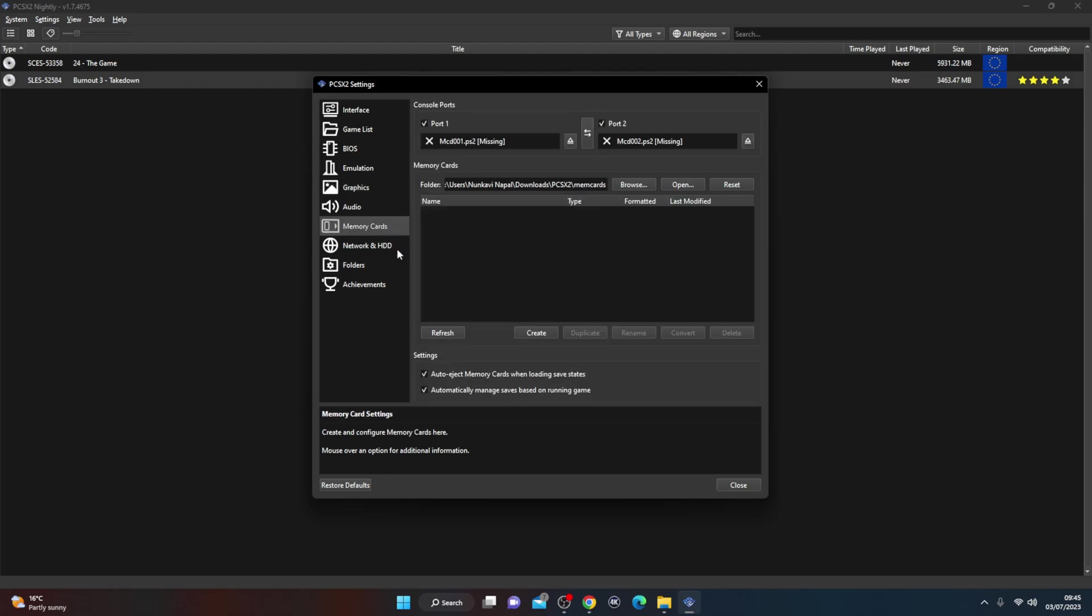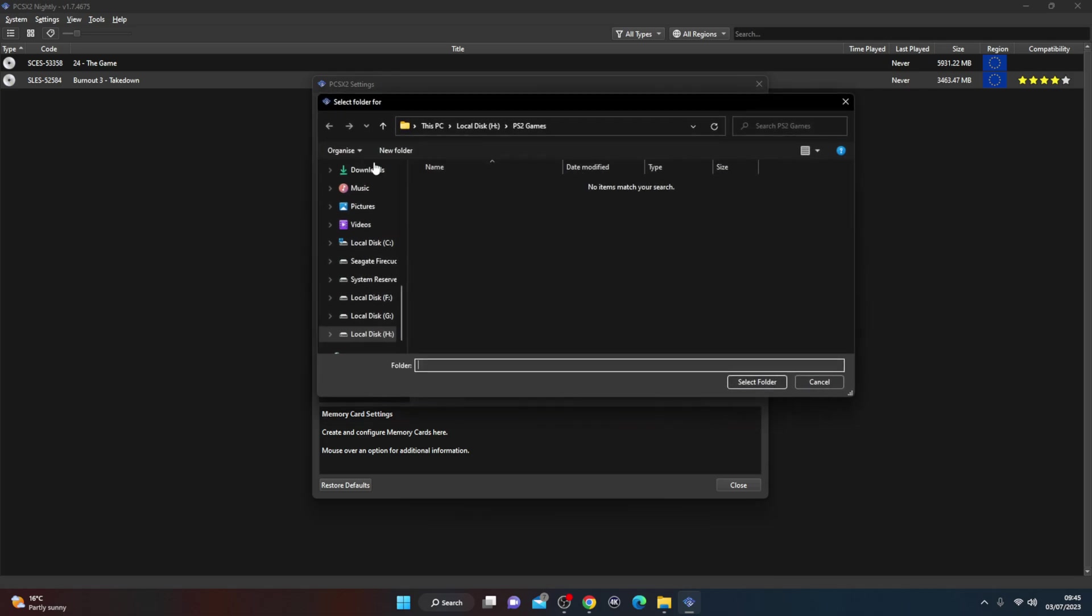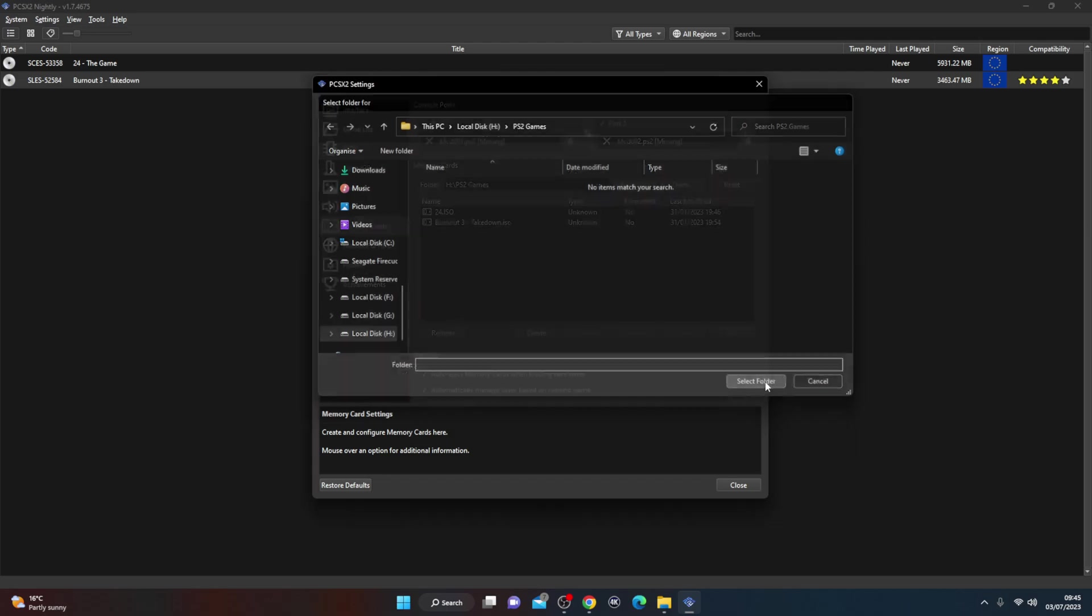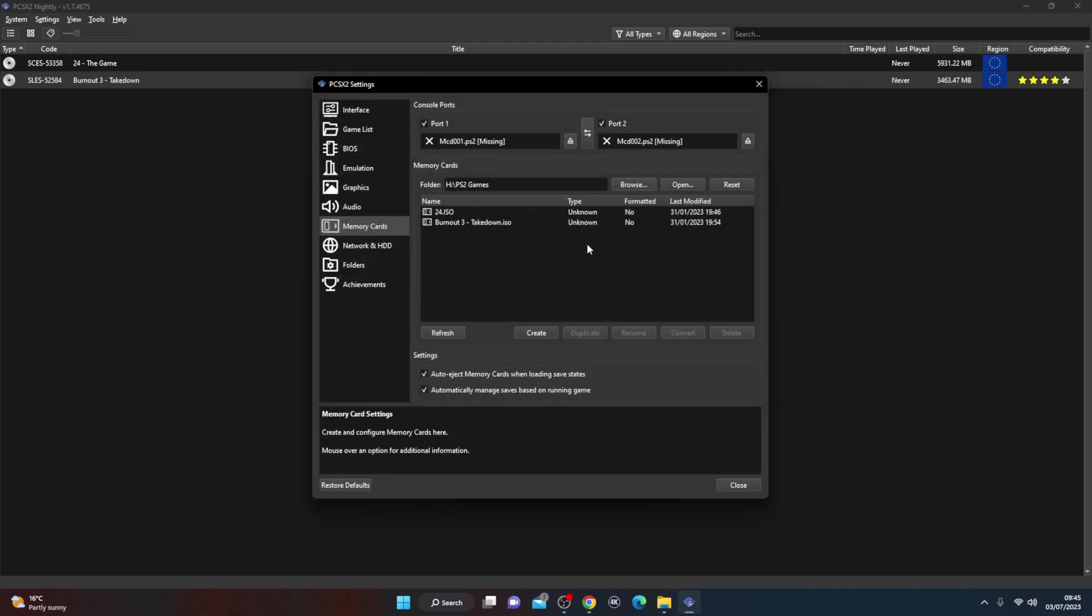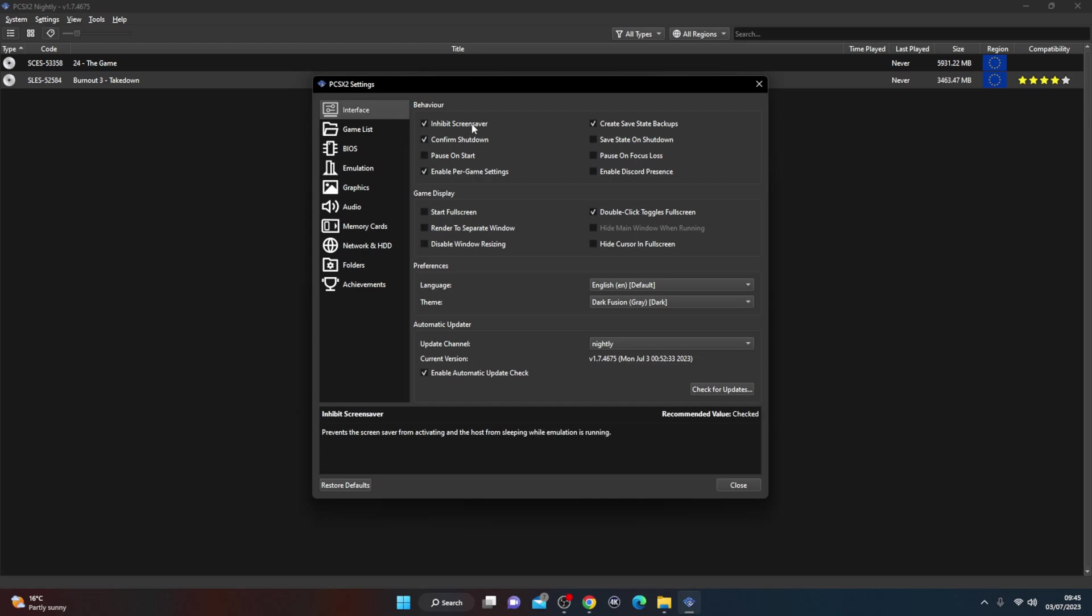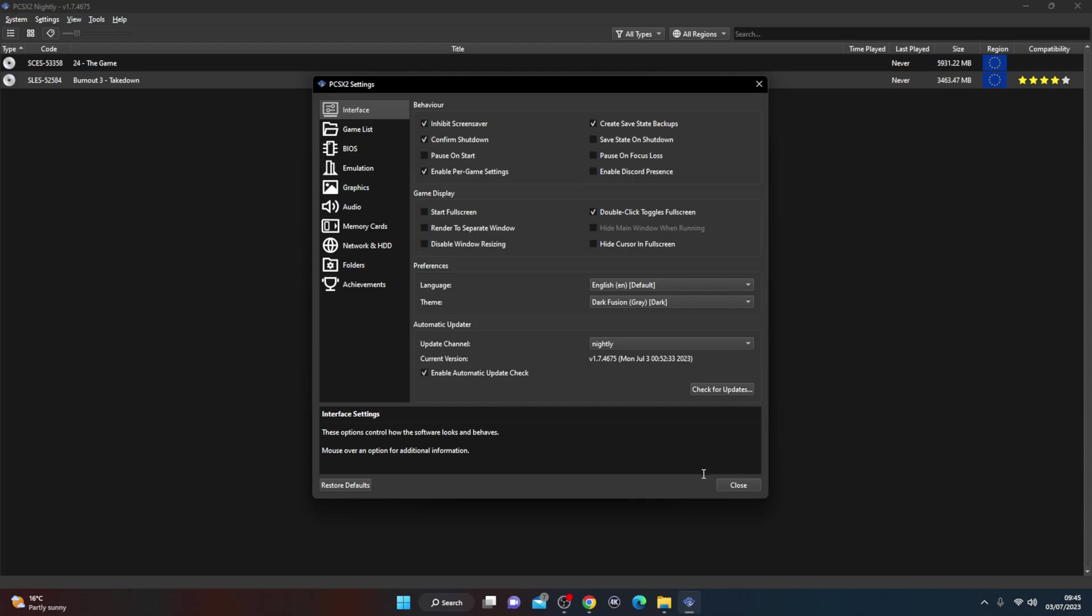Now the other part we want to look at is memory cards. So the memory cards, you can change where you want to save it to. So we're going to just save it in this drive here where my games are stored, so you don't need to worry about that. The memory cards are again virtual ones. Interface, you can change certain things on interface, but we're not going to do that for now. Let's just try and run the game for a start.